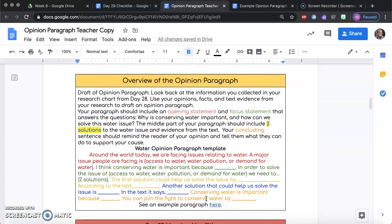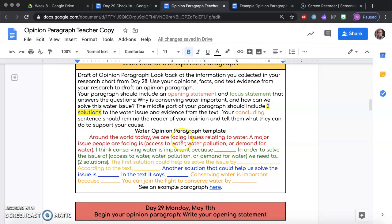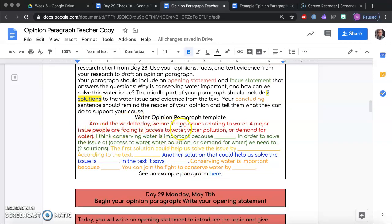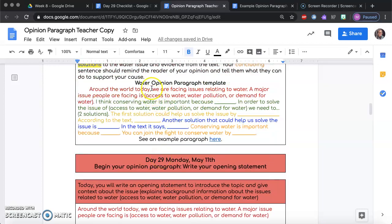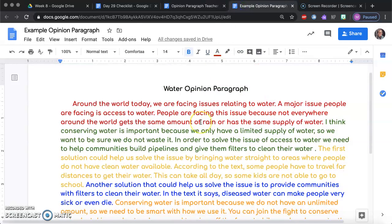You're just going to talk about one water issue. The middle part of your paragraph should include two solutions to the water issue you chose and evidence from the text. Your concluding sentence should remind the reader of your opinion and tell them what they can do to support your cause. Here is the template and what it will look like once it's all together. The red is what we're working on today — just these first two sentences. By the end of the week, we will have all of these sentences written, and next Monday you'll be putting them all together in a paragraph.